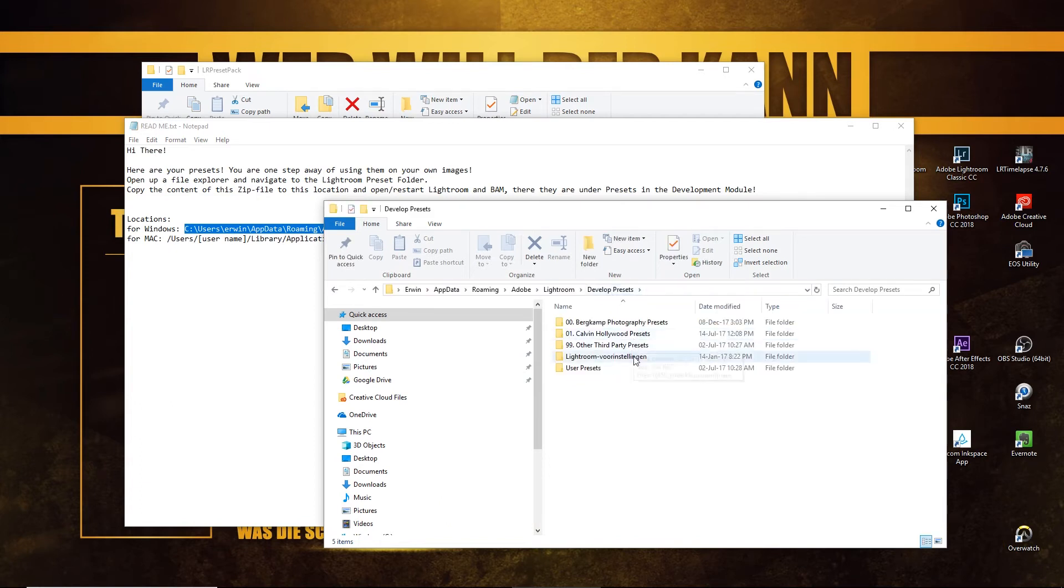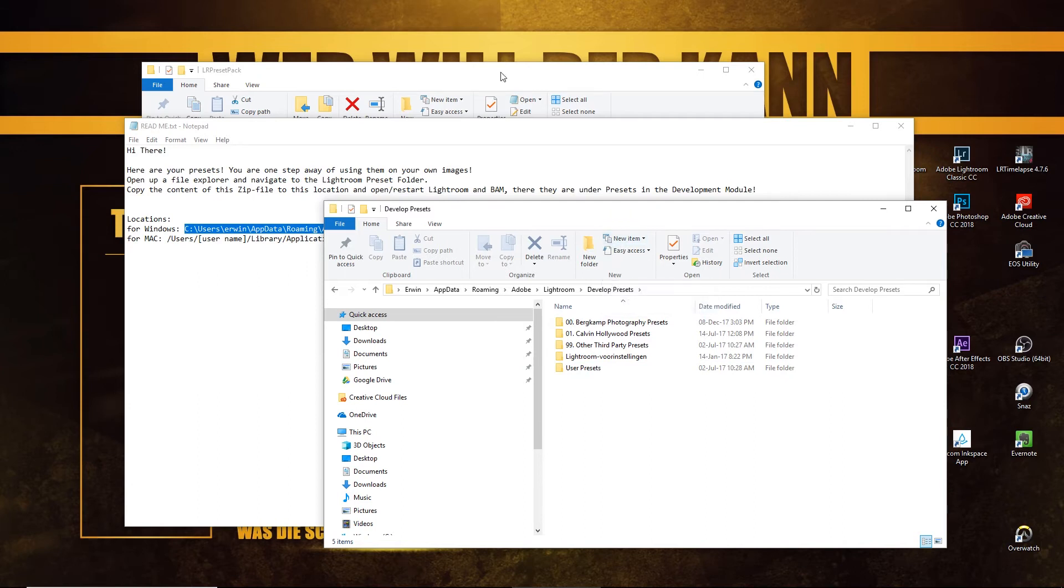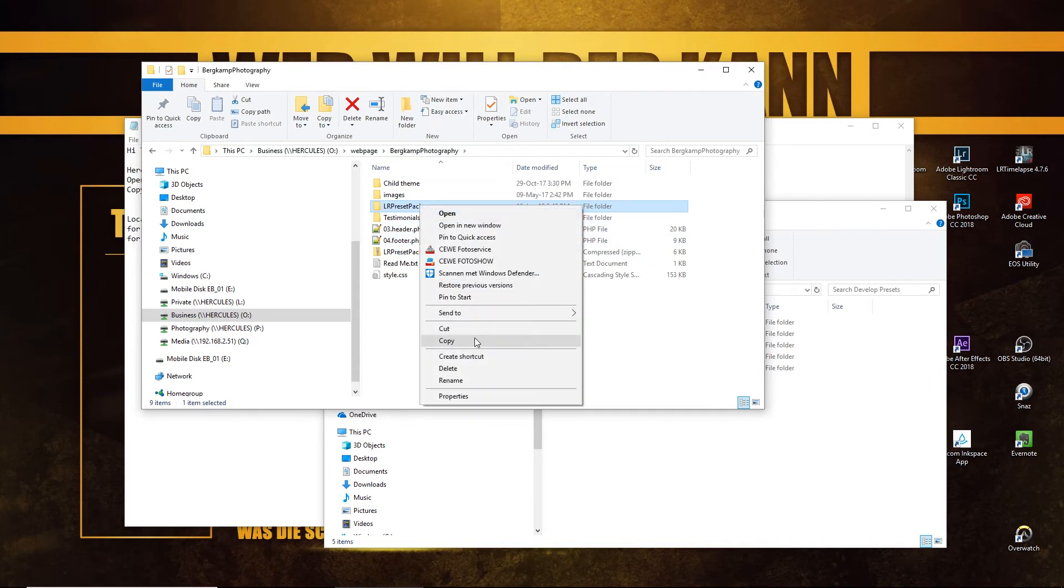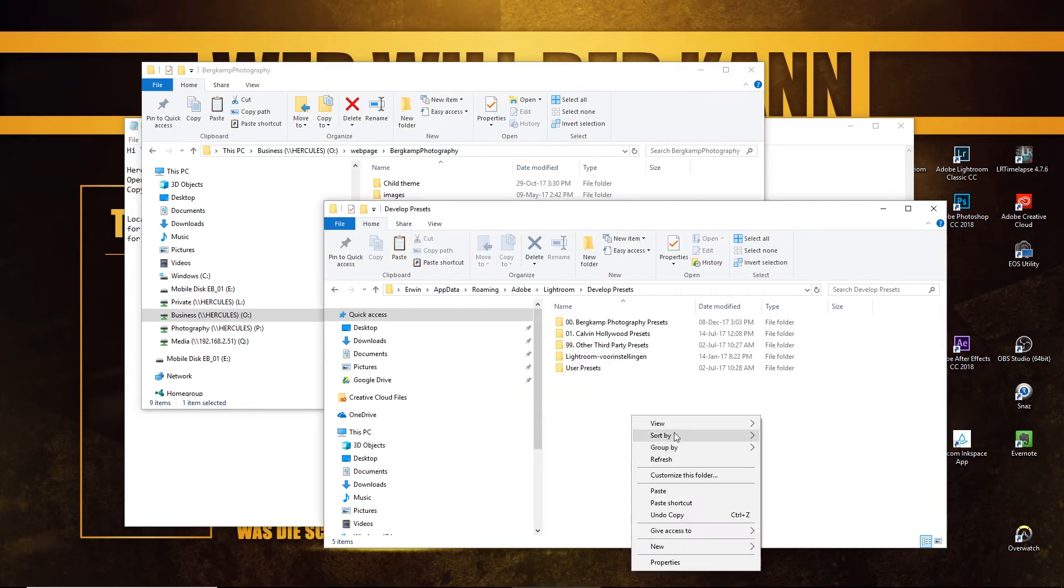paste the location in your address bar, hit enter and you're located in your development preset folder. Now we head over to our preset pack and we can basically take the complete pack, right click, copy and paste it in here.